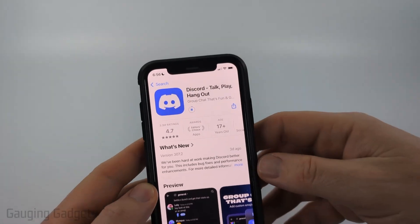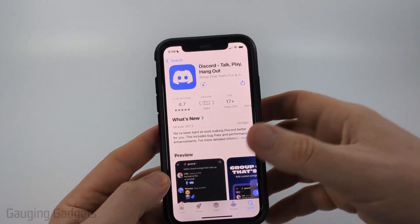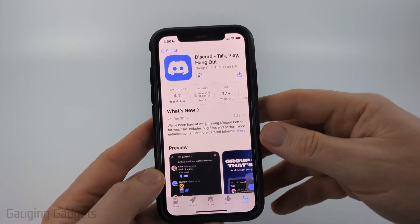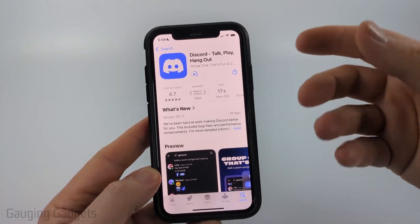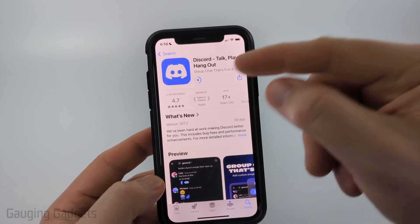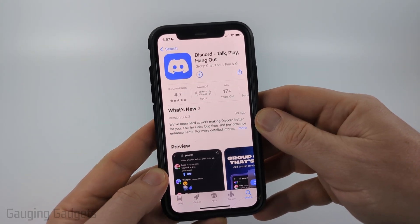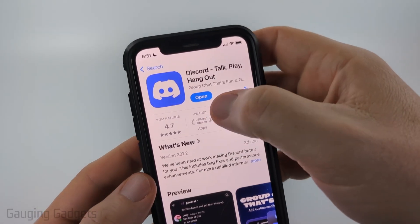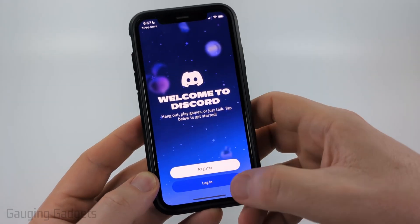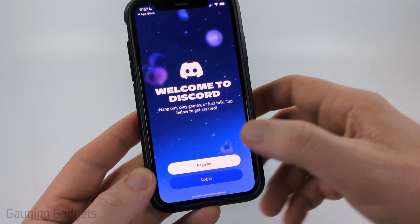Once you do that, it may ask you to enter your Apple ID password or select Install at the bottom. Go ahead and enter your Apple ID password or use Face ID, and then it will begin downloading and installing Discord on your iPhone.